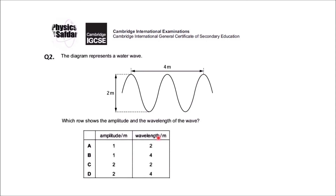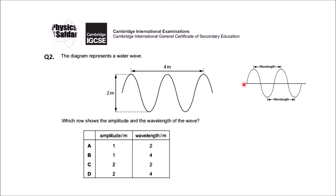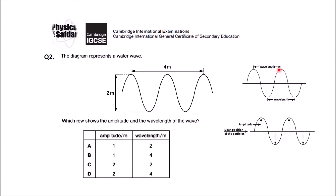First you need to recall the definitions of wavelength and amplitude. Look at this diagram — peak to peak distance is called one wavelength. For amplitude, look at the reference line, also called the mean position of the particle. The vertical height — the maximum displacement from the mean position — is called amplitude. So let's apply these definitions to the question.